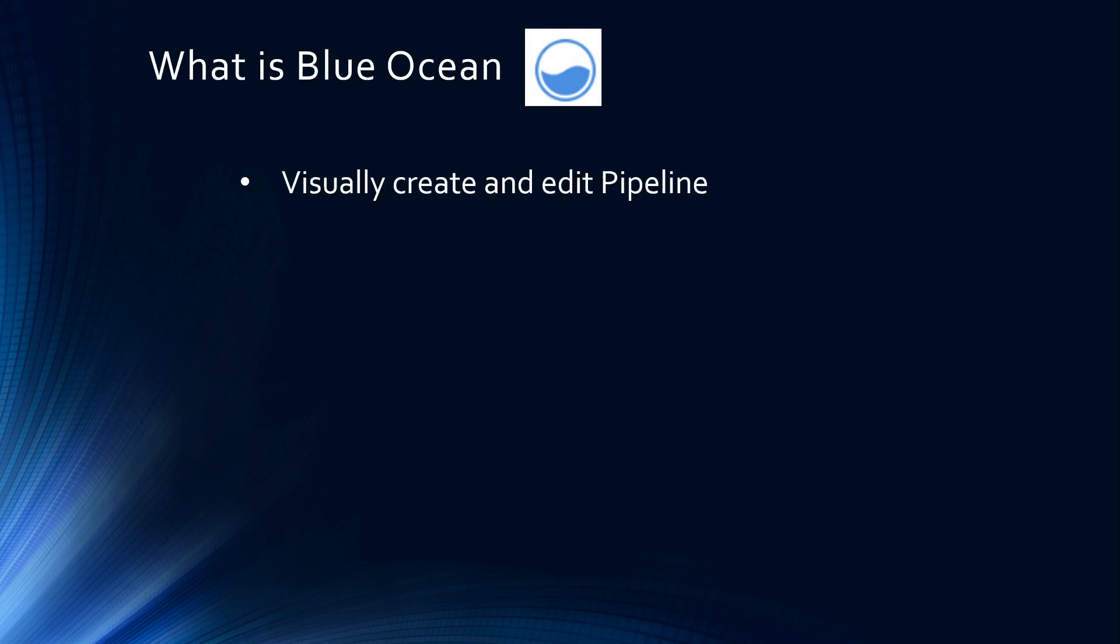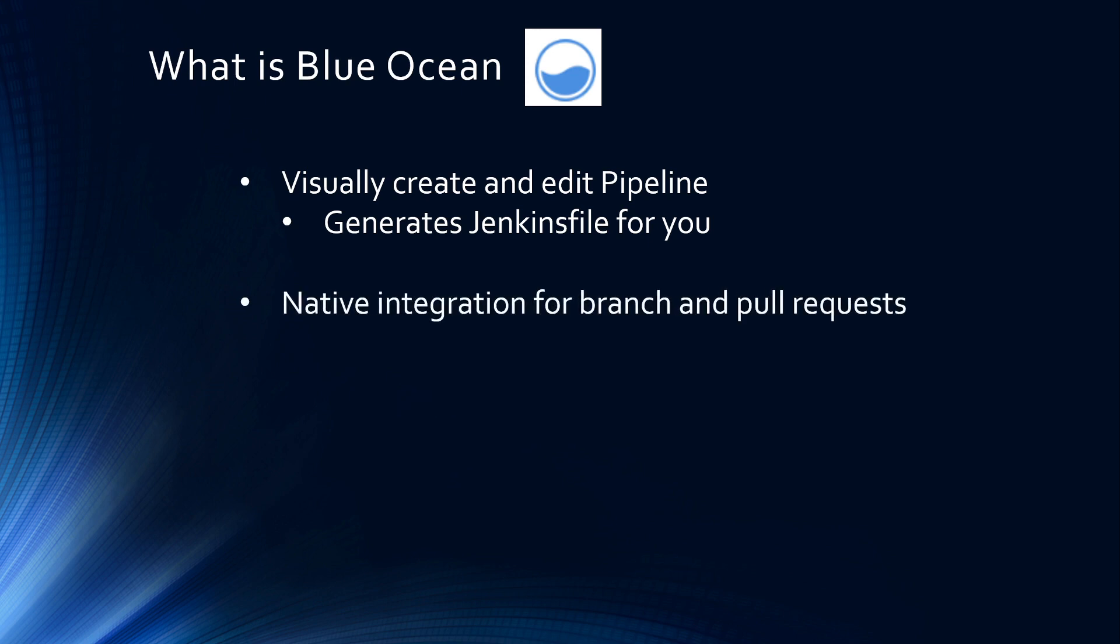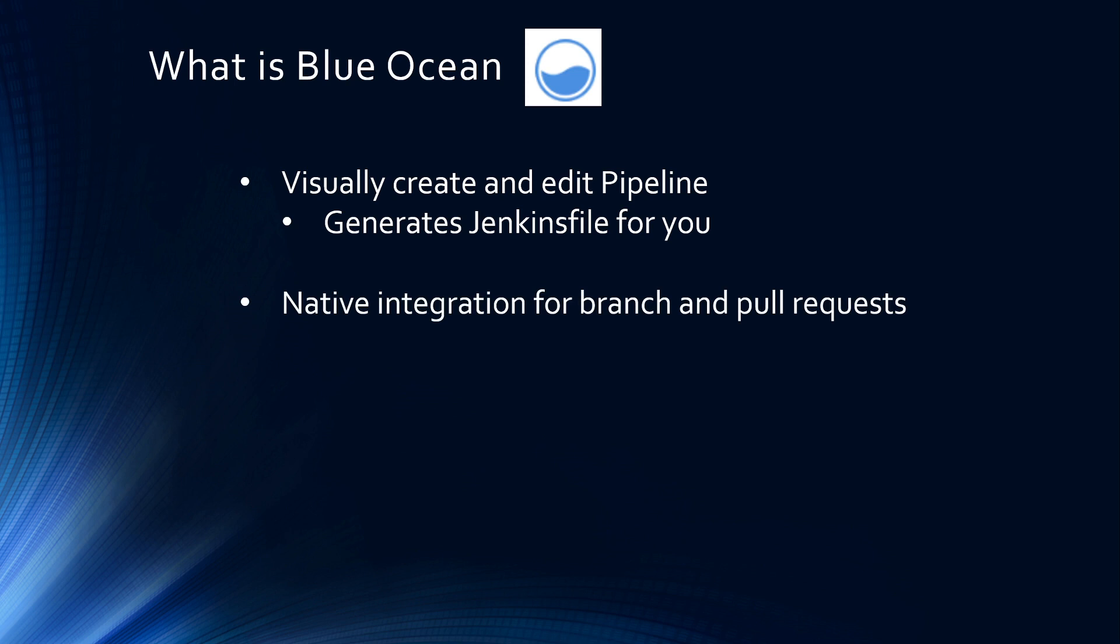So what is Blue Ocean? Blue Ocean is a plugin of Jenkins, which can visually create and edit pipeline using UI. And this is the kicker. Blue Ocean generates the Jenkins files for you. The other advantages are native integration for branch and pull requests, which enables maximum developer productivity when collaborating on code with others in GitHub and Bitbucket.